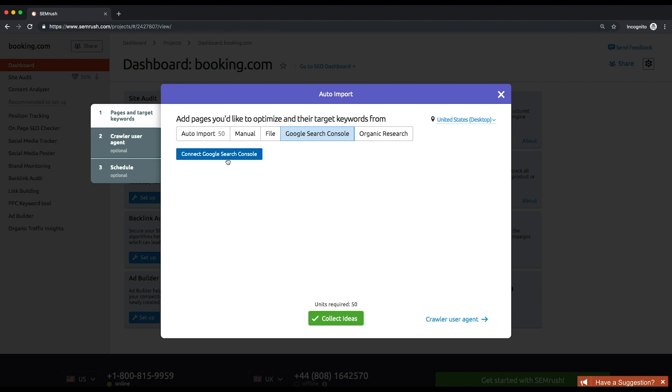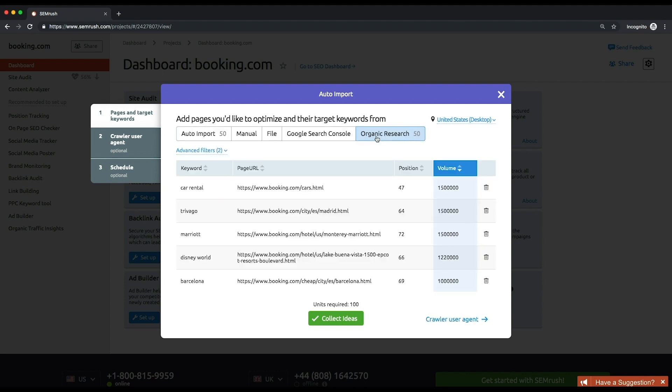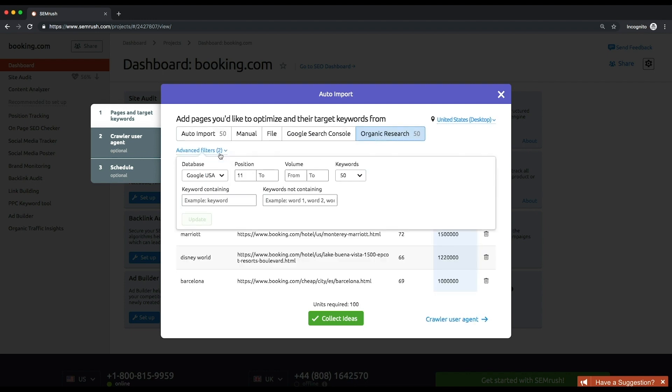When importing from SEMrush Organic Research, you can adjust your pages list by applying filter by position, volume, and keywords number, as well as presence or absence of specific words. This will give you the possibility to filter the pages by these parameters.